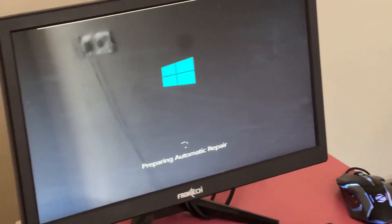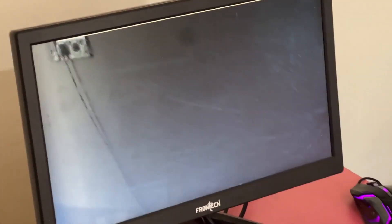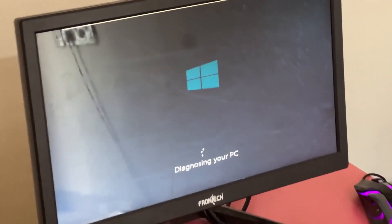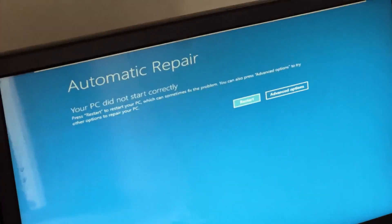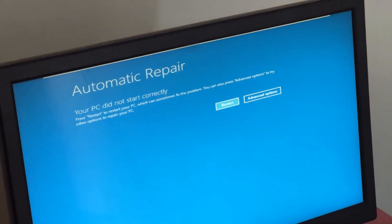Don't panic when you encounter a blue screen error. I'm going to show you how to fix this problem step by step. Let's begin.